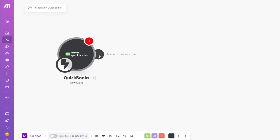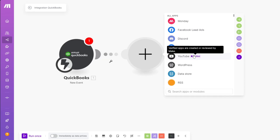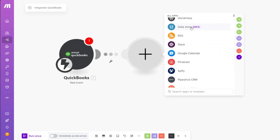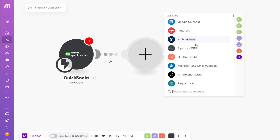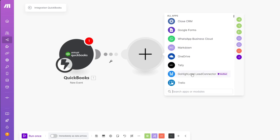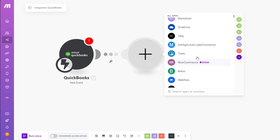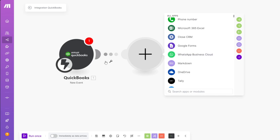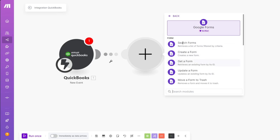You can connect QuickBooks with all sorts of applications — for example, Data Store, Slack, Google Calendar, Pinterest, Apify, and more, all available on the make.com platform. As an example, let's connect QuickBooks to Google Forms. Options include: search forms, create a form, get form data, and more.